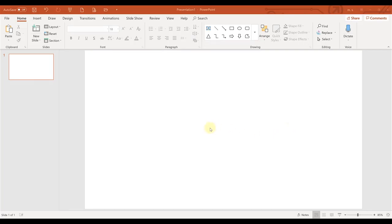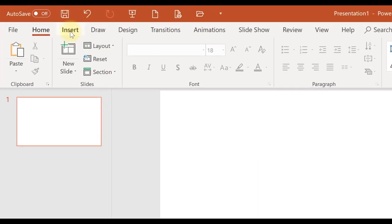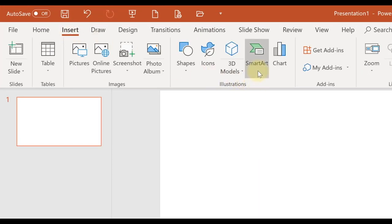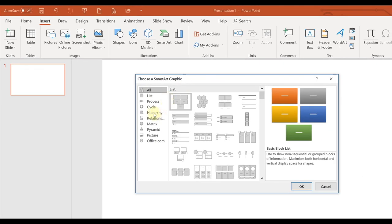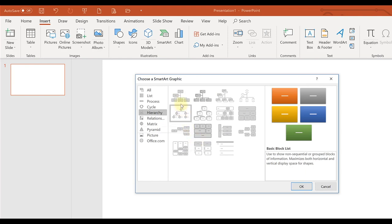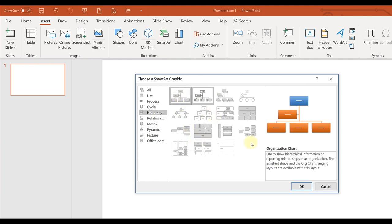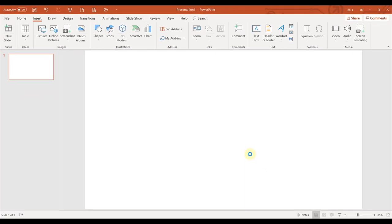To create an org chart in PowerPoint, you can use SmartArt. Simply go to the Insert tab and select SmartArt. Your box will pop up. You just click on the Hierarchy section, and then you can choose from any of the formats that you like. I'm just going to use a standard one to show you a few quick things.